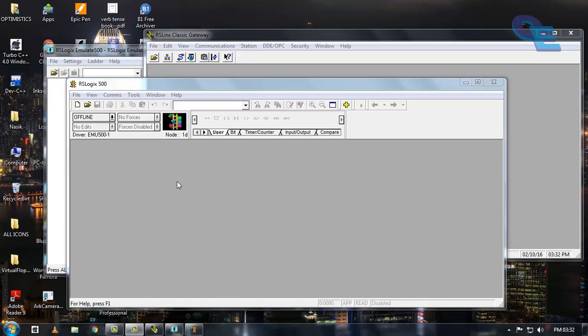First of all, for programming and simulation in computer only, you need to have these three softwares: rslogix, rslinx classic gateway, and rslogix emulator.